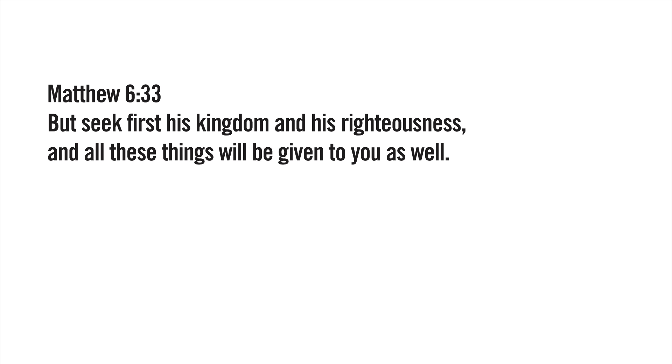Do you trust God then? Do you trust that God would make all things possible? In Matthew 6:33: But seek first his kingdom and his righteousness, and all these things will be given to you as well.